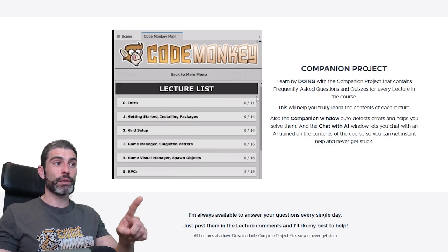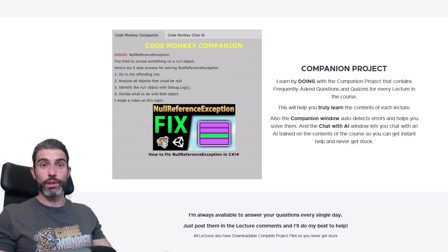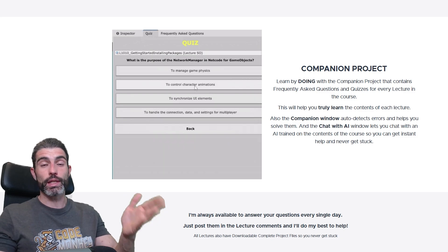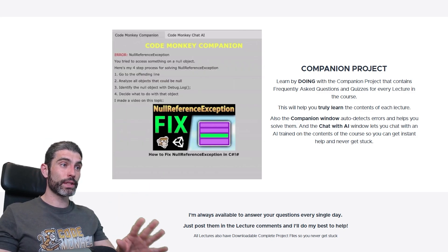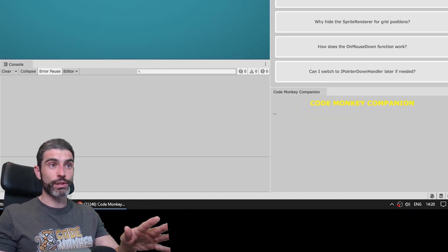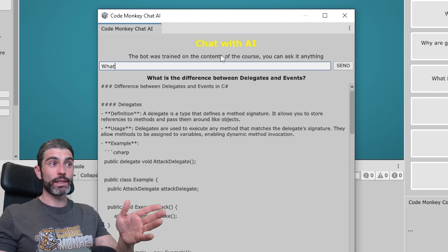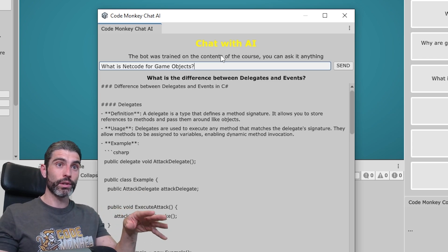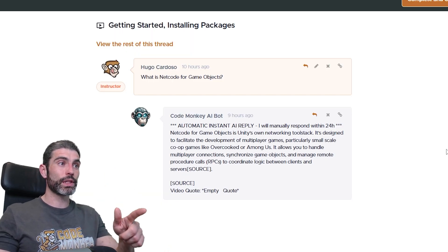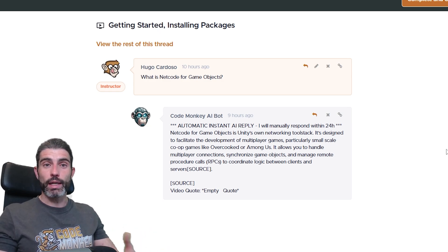The premium version comes with a nice companion project containing frequently asked questions, quizzes, and a summary for each lecture to reinforce what you're learning. There's also the Codeman Companion — a Unity window that keeps track of the project and helps guide you if you encounter any errors. Another nice window is Chat with AI, which lets you chat with an AI trained on the contents of the course for instant help so you don't get stuck. Alternatively, when you post in the course comment section you'll get a near-instant reply from this AI, though I myself will still manually answer within the next 24 hours.